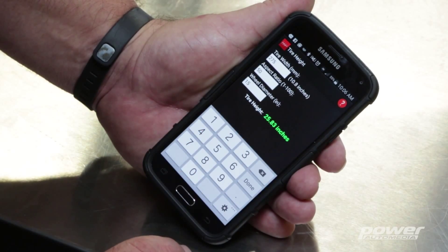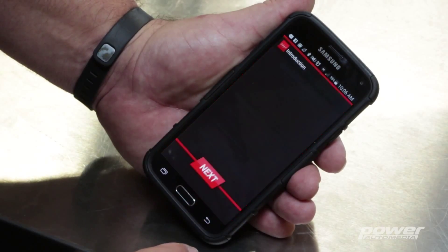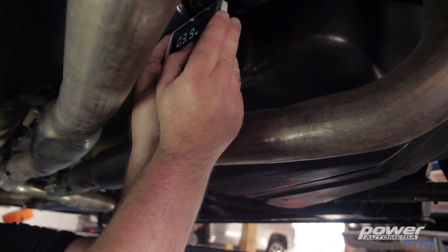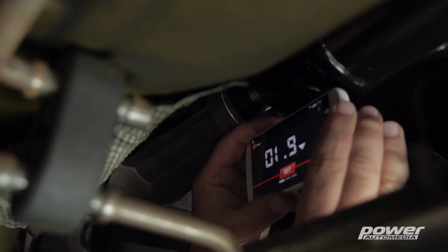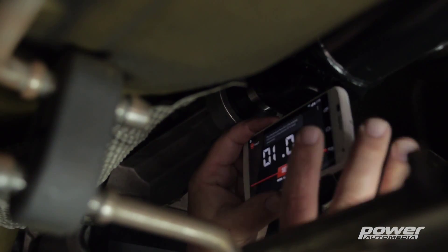The toolbox also includes Tremec's innovative driveline angle finder. This simple three-step tool works for most front engine rear wheel drive applications to help you track down the source of potential vibration issues.